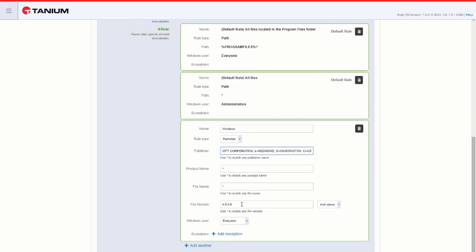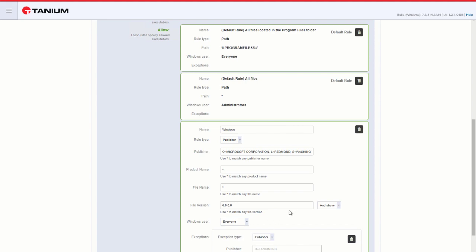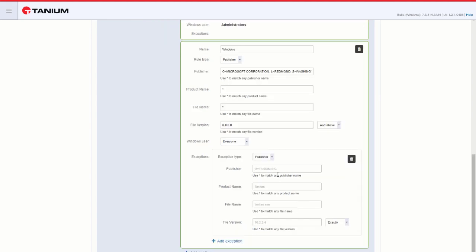I can add a version number under File Version, and we could select either exactly match that version, allow anything of that version and above, or that version and below. I can add an exception for that publisher.